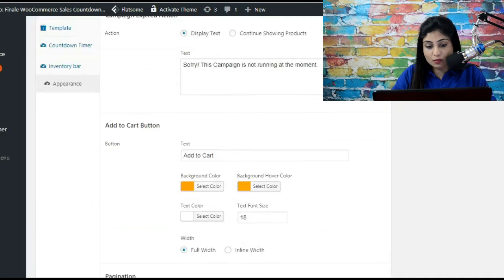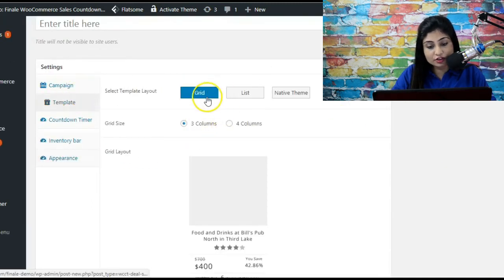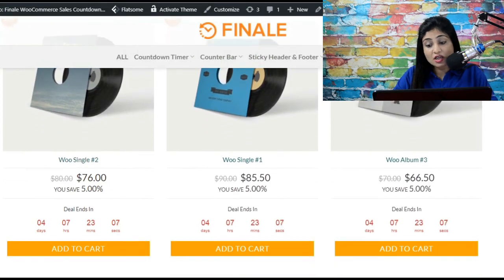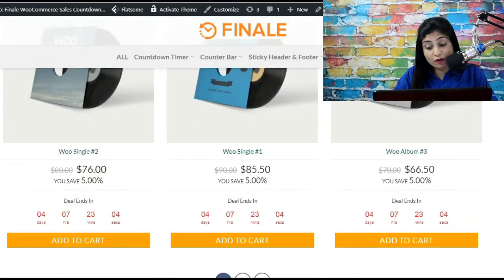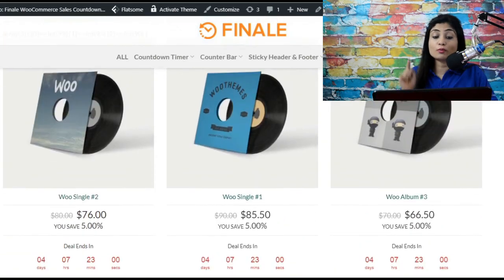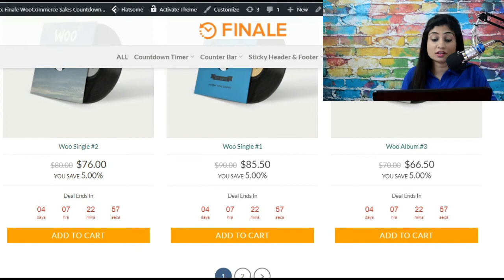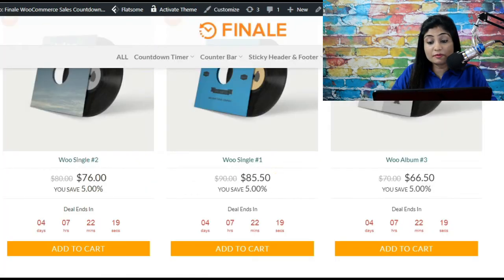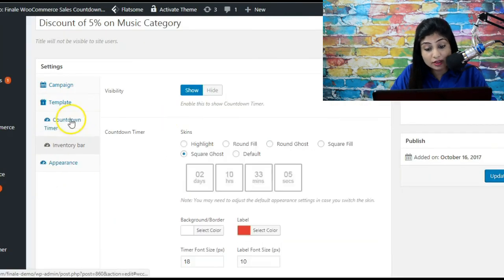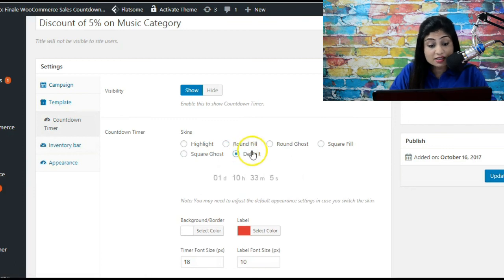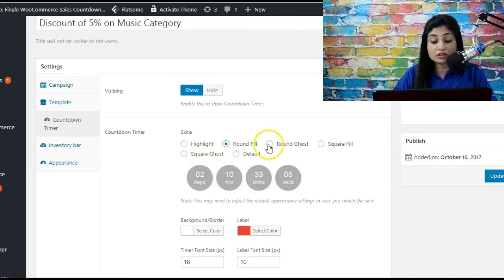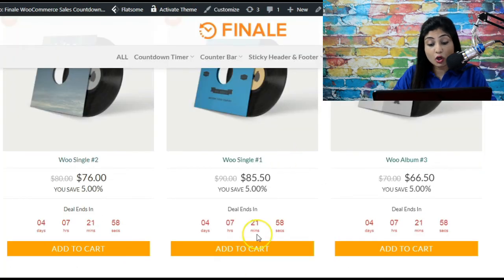Let me show you the grid format as well. Going into template and turning on the three-column grid format — here we are. All products are listed in three columns, with pagination because we've set a maximum of three products per page. We've got more options: you can show an inventory bar to display units left in stock, visible right on the product card. You can also include or remove the countdown timer on the grid view, and change the timer skin to different available options.